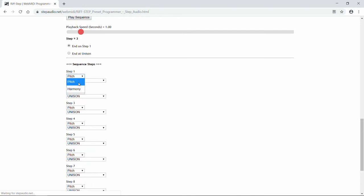On the first step, we're going to choose a pitch-shift interval, and we're going to keep it on unison, which is the note you're actually playing. I've found it's a lot easier to keep track of where you are in your sequence if when you land on the first step, you hear what you're actually playing. For the second step, we're also going to choose a pitch interval, but this time we're going to use an octave up.